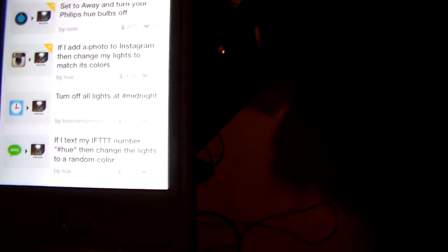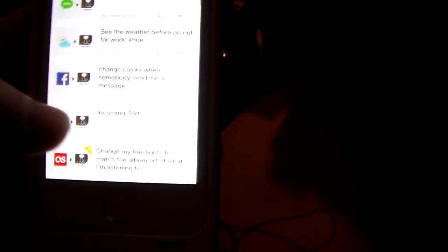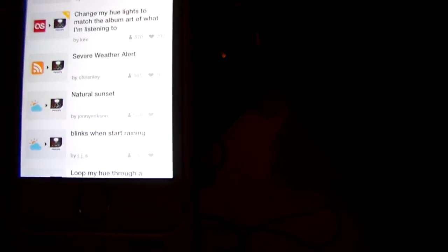You can come in here and create recipes for. Based on things that you have. So I did want to point that out. Just to show you. Like even Instagram. You can tie Instagram to this. If I add a photo to Instagram, then change my lights to match its colors. Just numerous things. If you come in here, there is just so much stuff to look at.